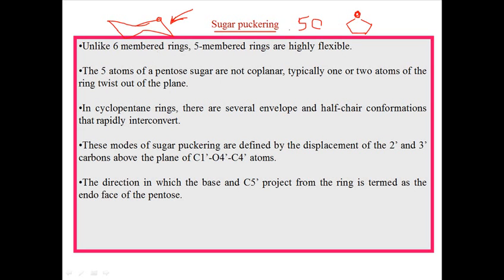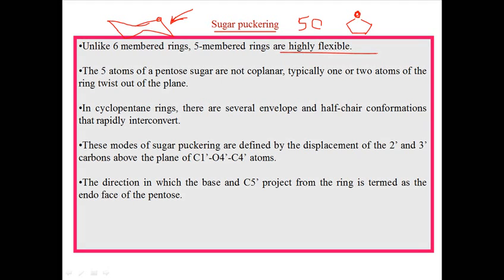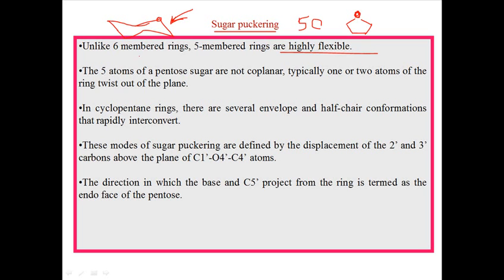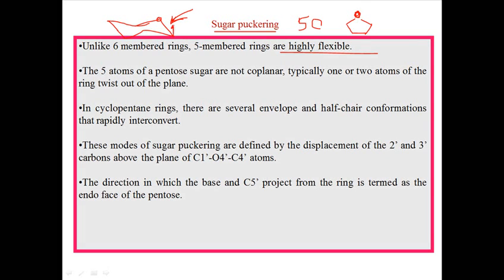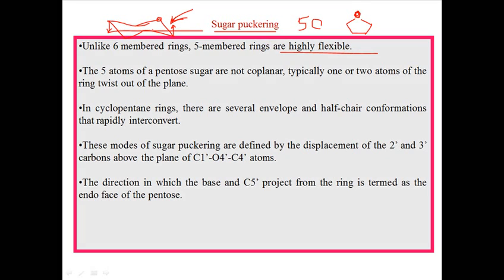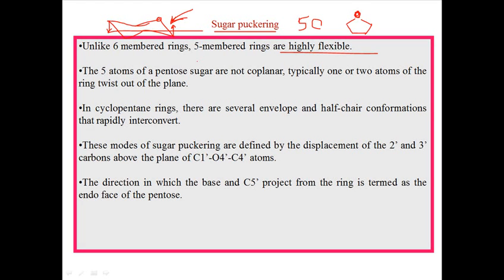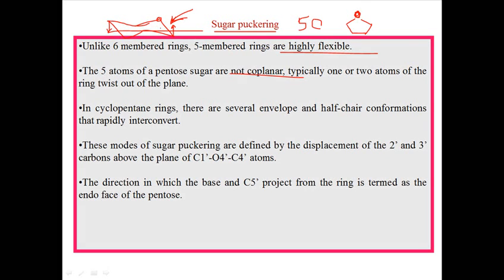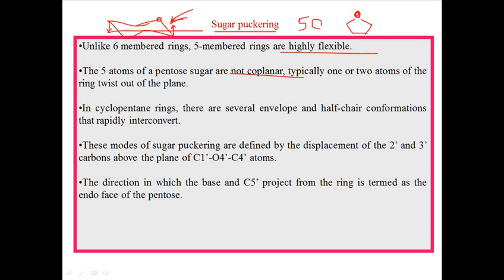Unlike the six-carbon ring of glucose, five-membered rings are highly flexible in nature. They do not stay in a planar arrangement. Some carbons can be tilted slightly upward from the plane, and some carbon moieties can point downward relative to the plane. The five atoms of pentose sugar are not coplanar — some moieties point upward from the plane and some point downward.